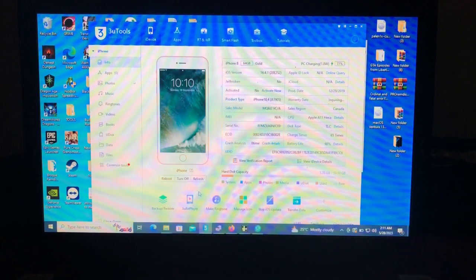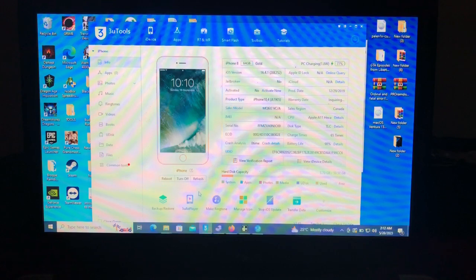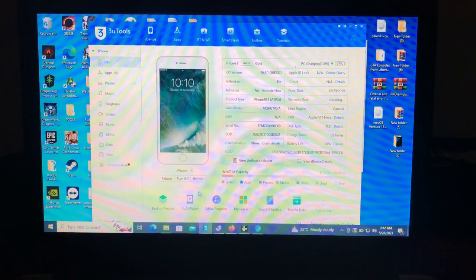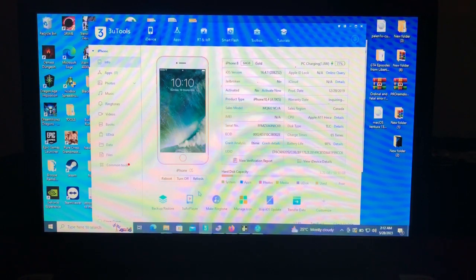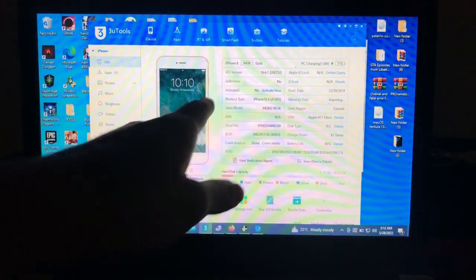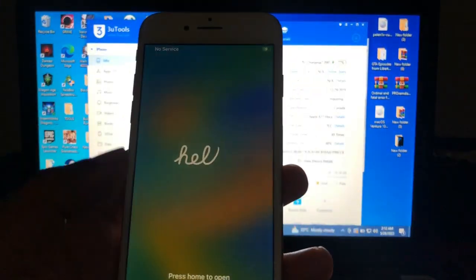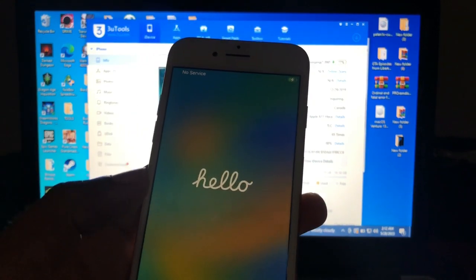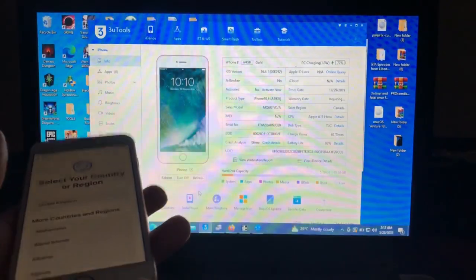I have my iPhone 8 which I forgot the iCloud on. So we're going to bypass it and see if the iServices are supported. As you can see, the activation status is not activated, and the device is on iOS 16.4.